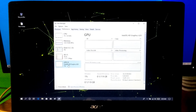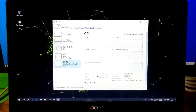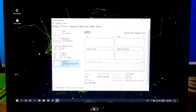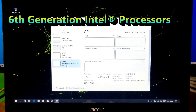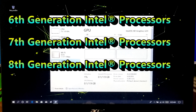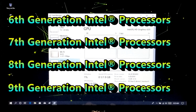So let's get started. Before starting this procedure, let me tell you this procedure will only apply to Intel's 6th generation, 7th generation, 8th generation, and 9th generation processors.